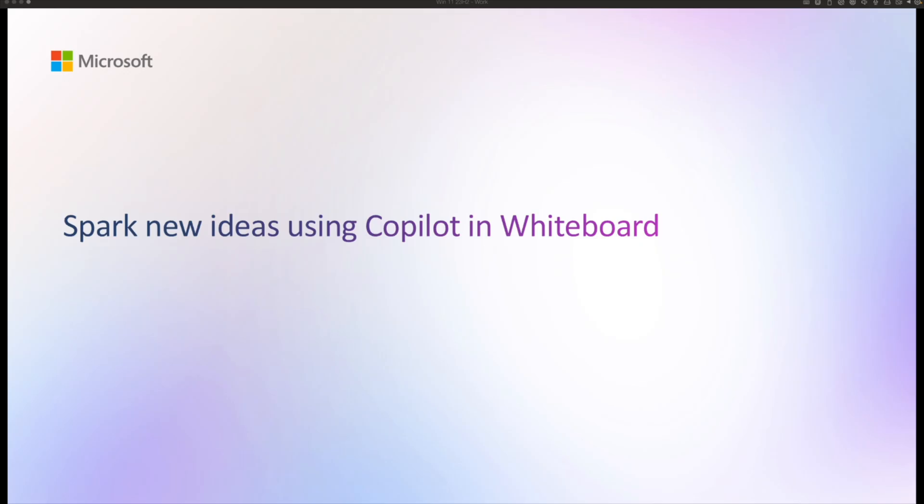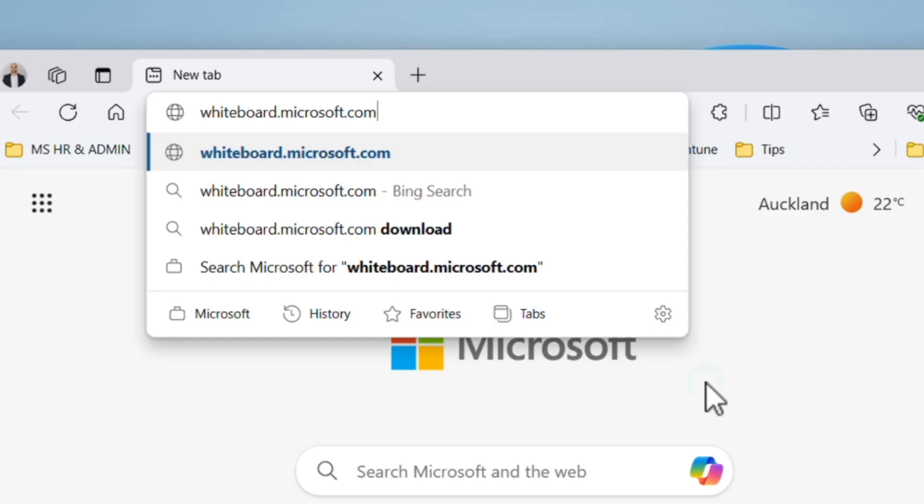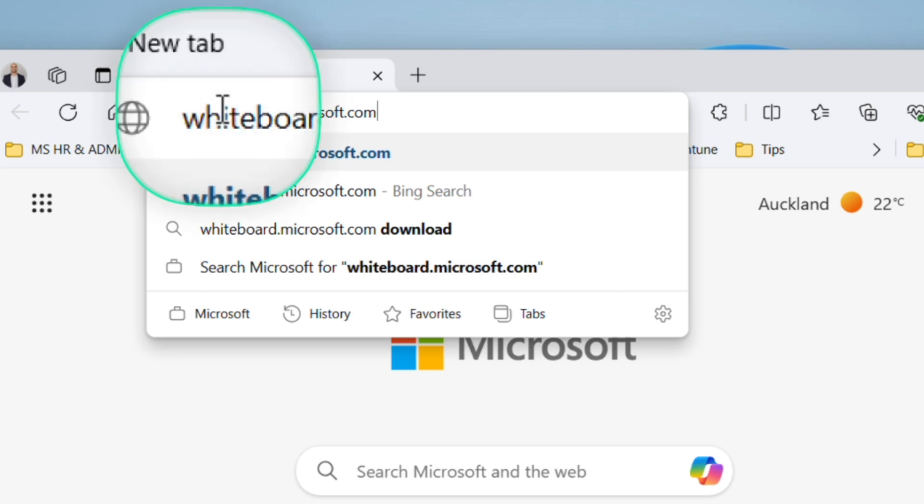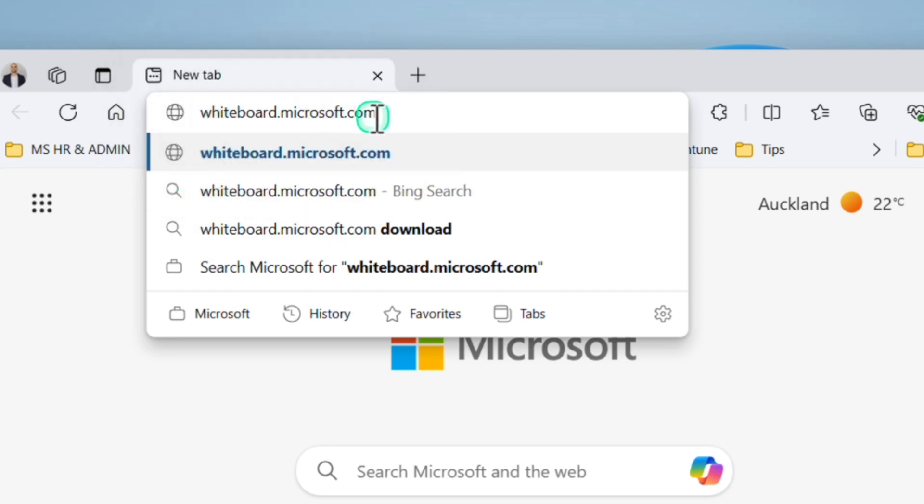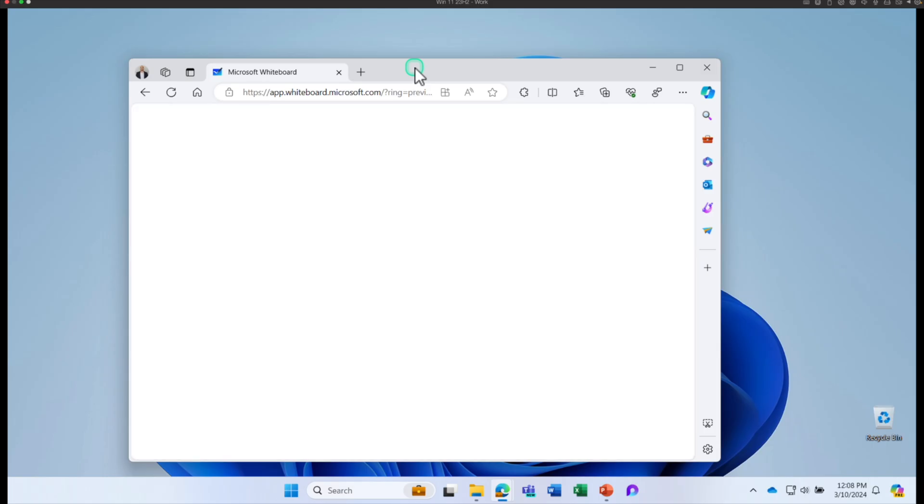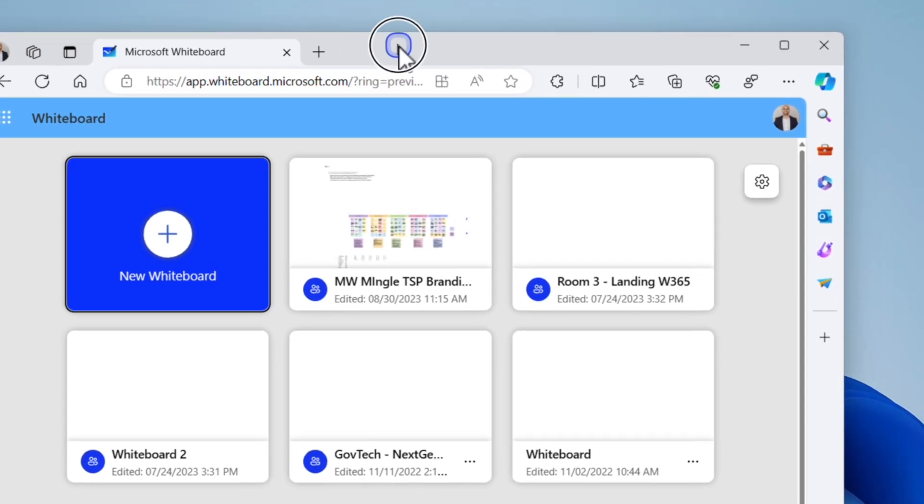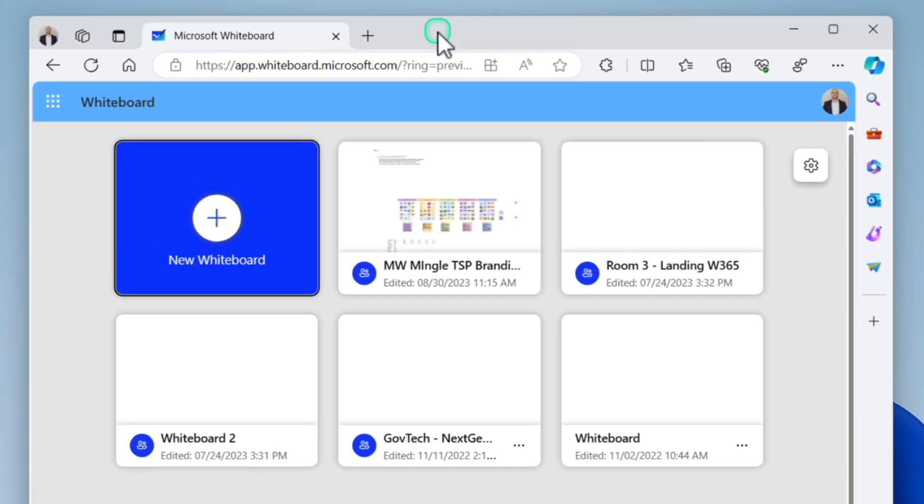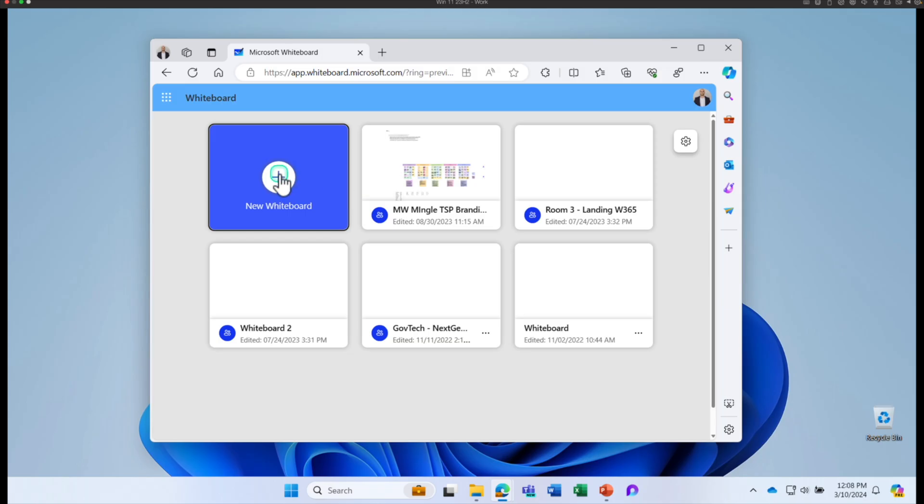First, let's learn how you can use Copilot in Whiteboard to spark new ideas. You can access Whiteboard by going to whiteboard.microsoft.com and log in with your organization's credentials.